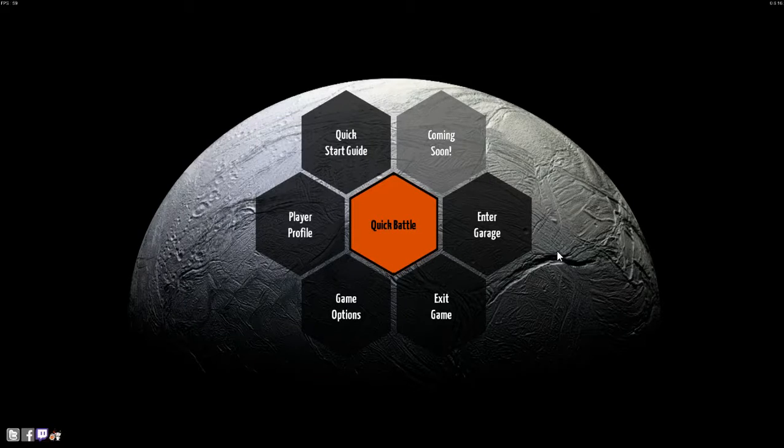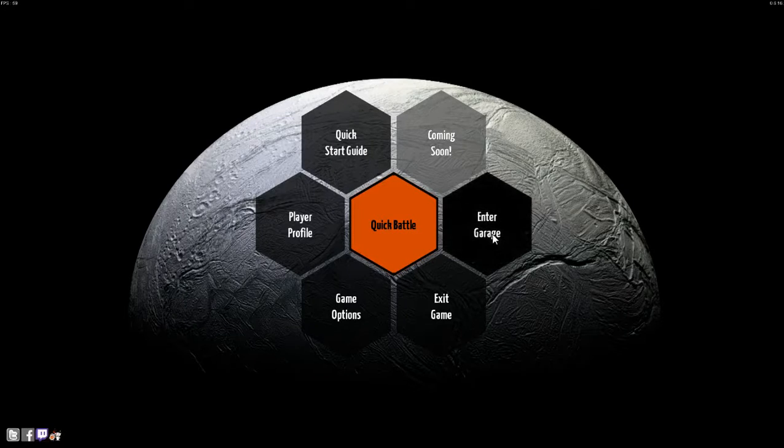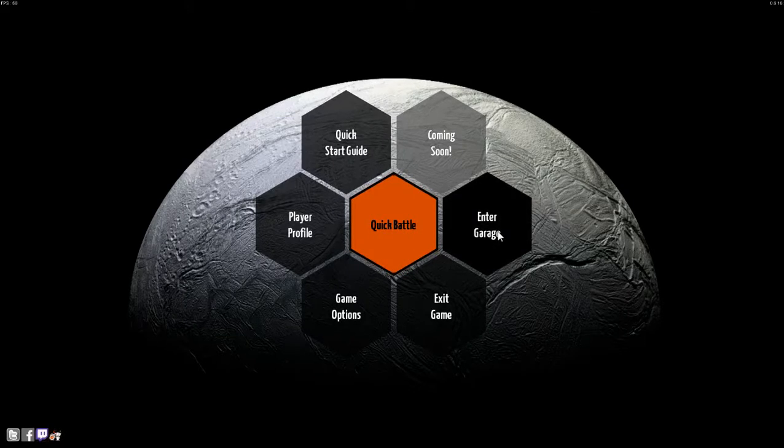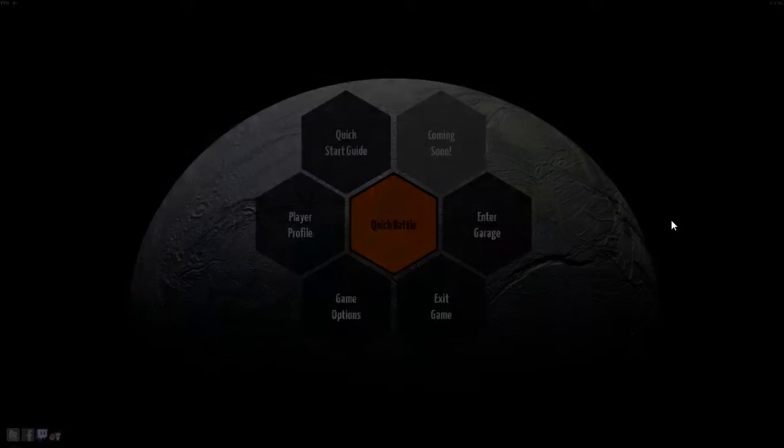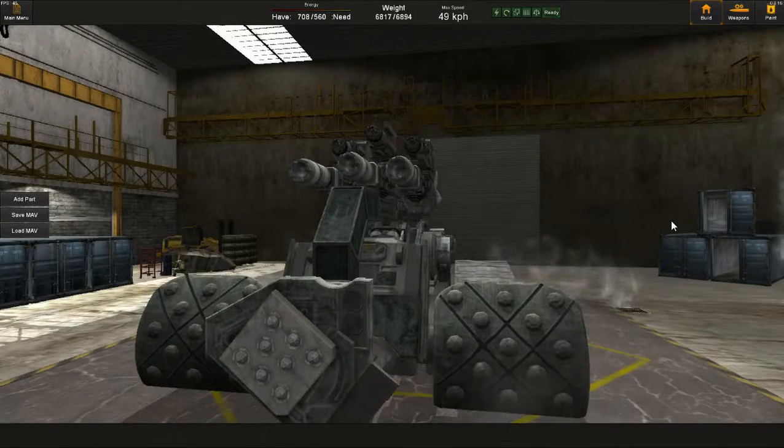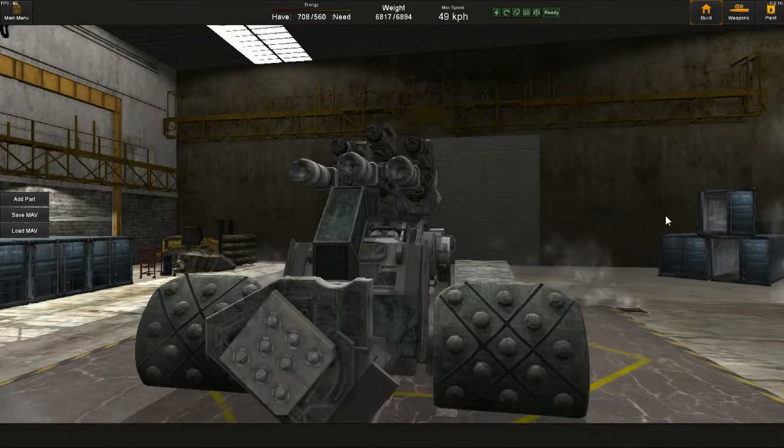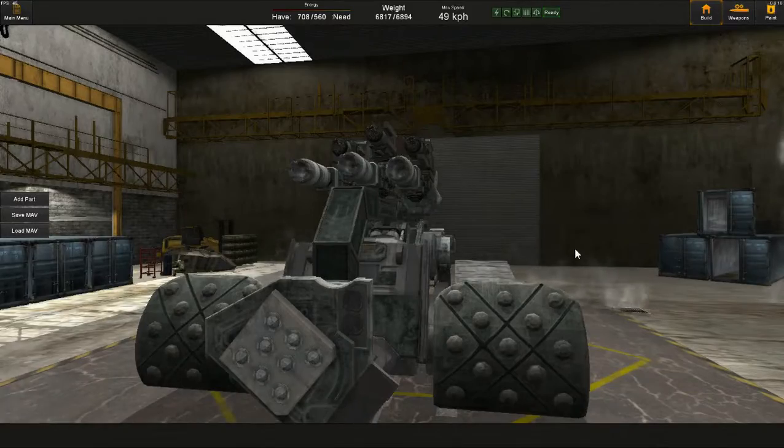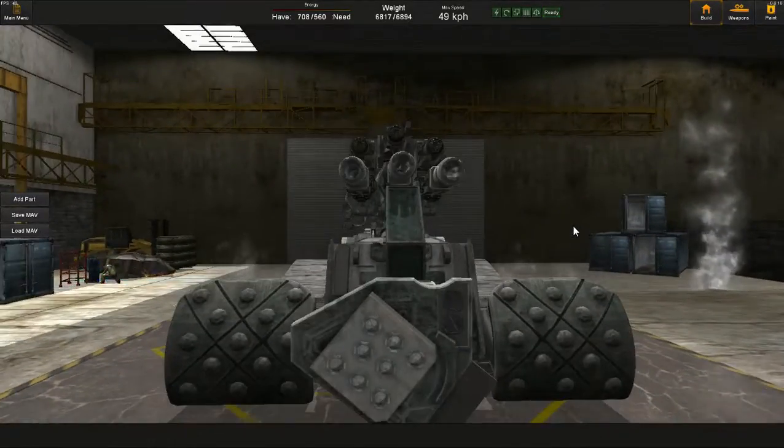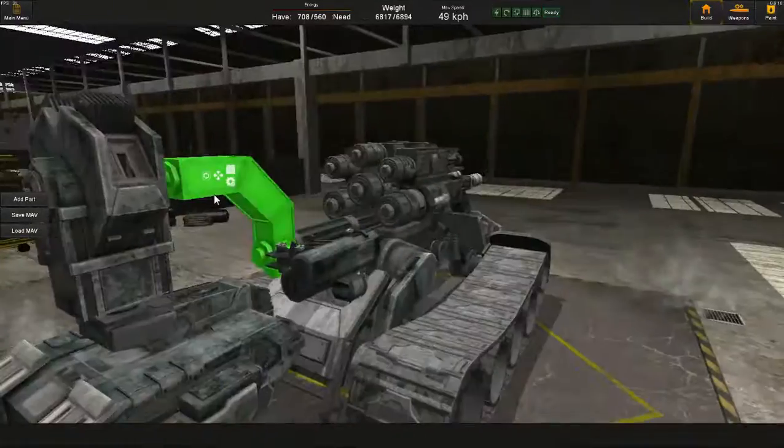Hello Mavericks, and welcome to another episode of MAV One-Shots. This is your friendly host, Andalude, bringing you thrills, chills, and spills from the surface of Europa.